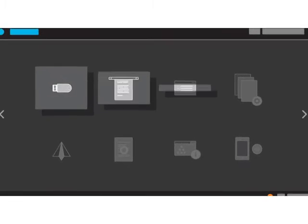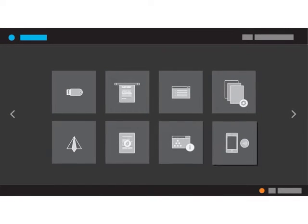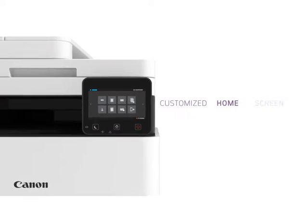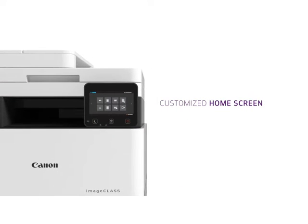Conveniently add one-touch buttons built with the functions you use the most right on the printer's home screen.